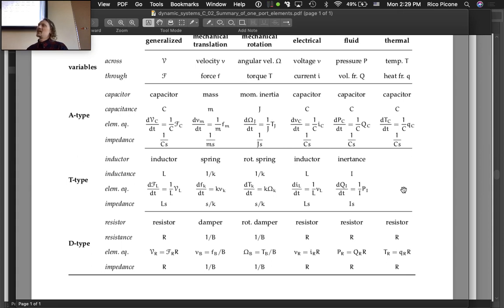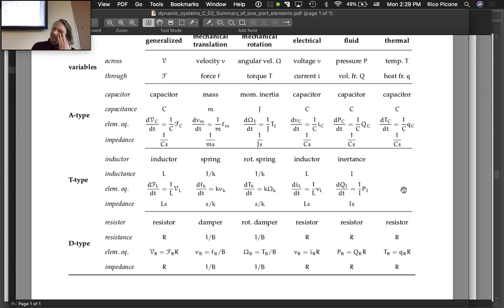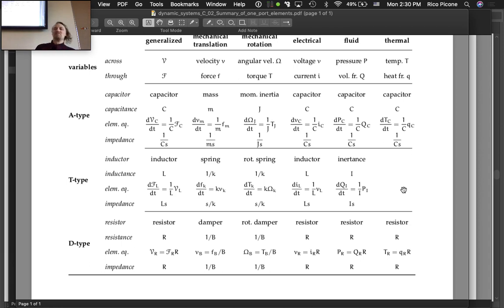My take is that because heat flow rate Q is already a time rate of change of something, Q and temperature T are proportional and that's a resistance. Since there's no true D-type element that dissipates energy in a thermal system, everything is displaced up a level, so the resistance-type element behaves more like a T-type element and a separate T-type element isn't needed.